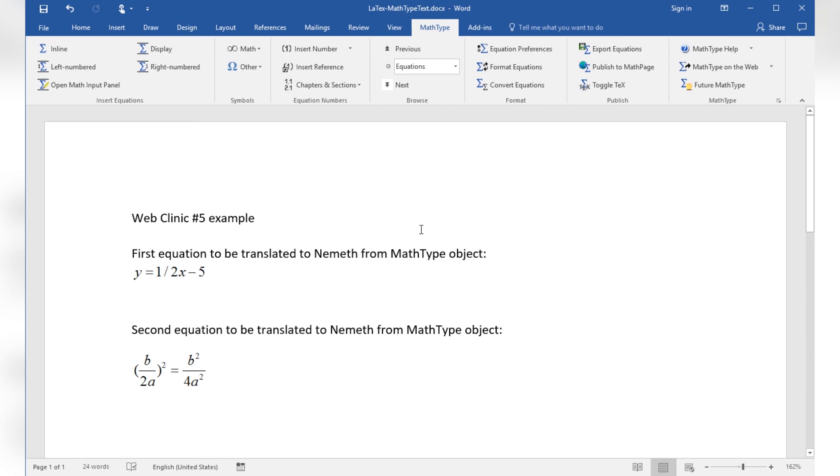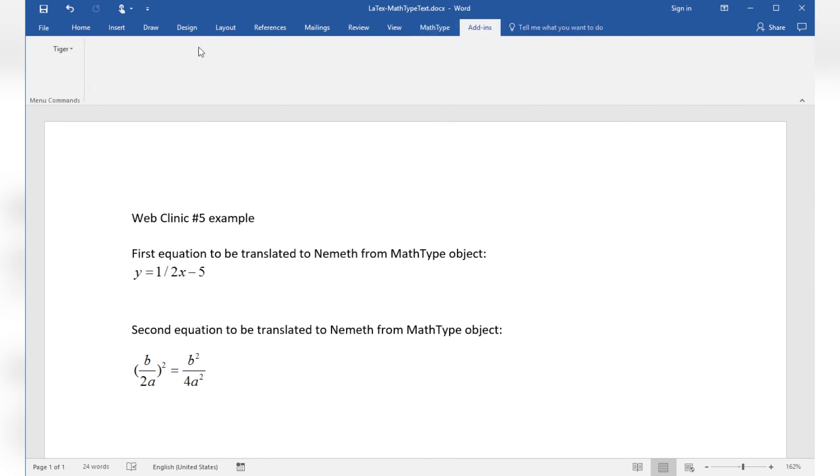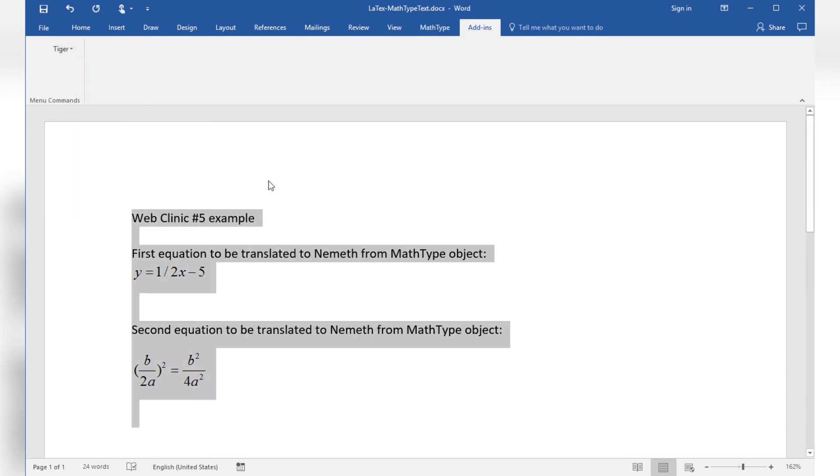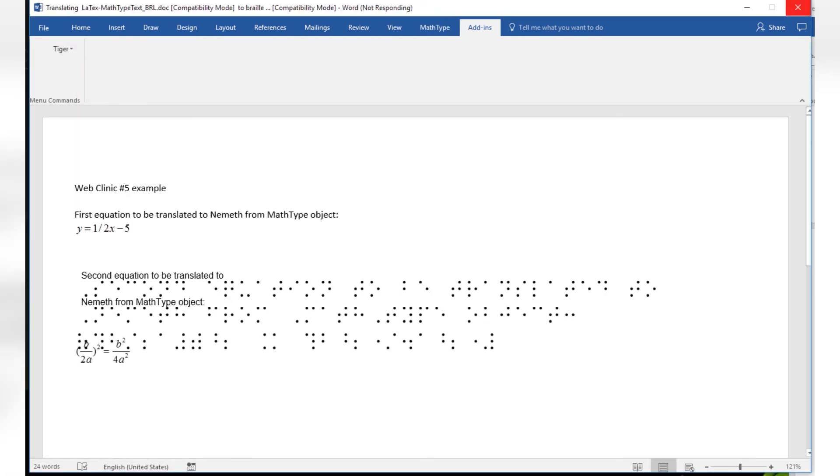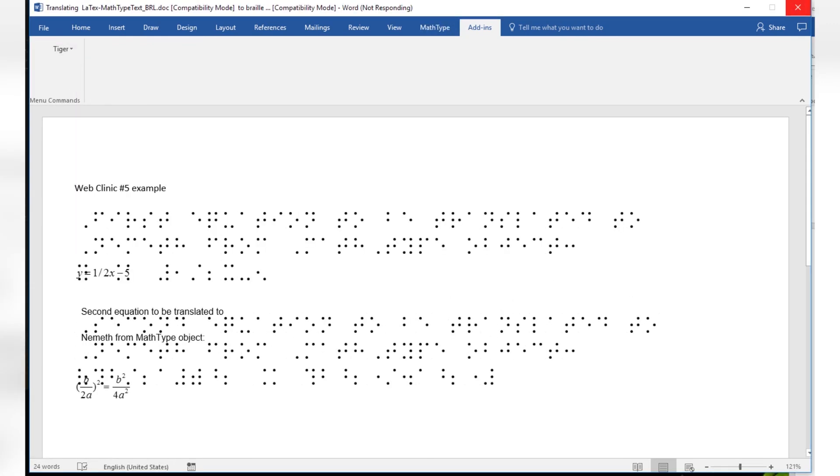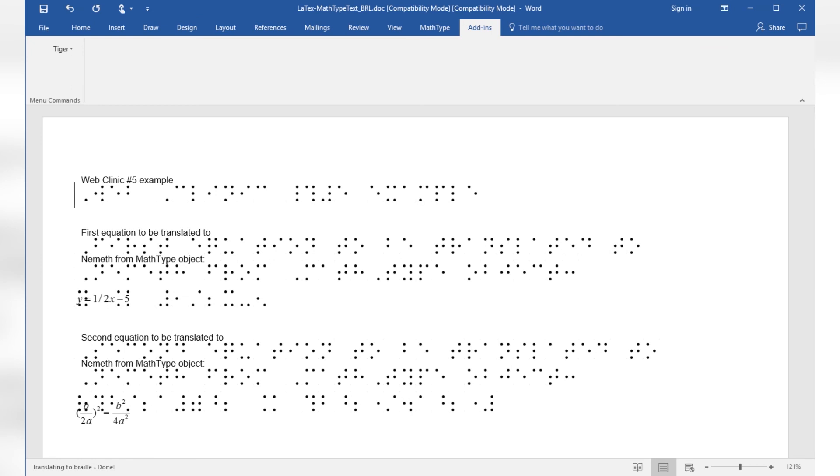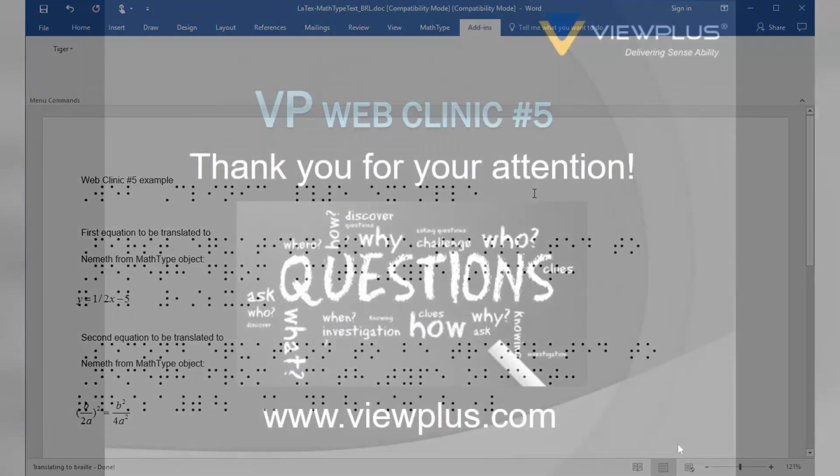Formatter settings were checked previously, so let's call command Translate Document from the Tiger pull-down menu. And here is the result, showing braille and interline ink as this was selected within formatter settings. Standard text is translated to English-American uncontracted braille and the MathType equations are translated to Nemeth Math Braille code.